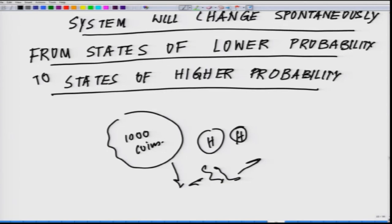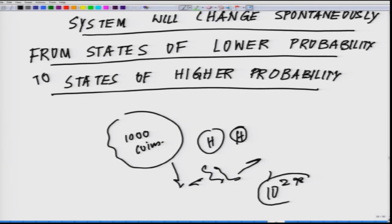...one will end up with about half of the coins oriented heads down. The reason for this reorientation is that there is only a single way in which the original state can be reinstated — every coin must lie heads up — whereas there are many different ways, about 10 to the power 298 ways, to achieve a state in which there is an equal mixture of heads and tails.